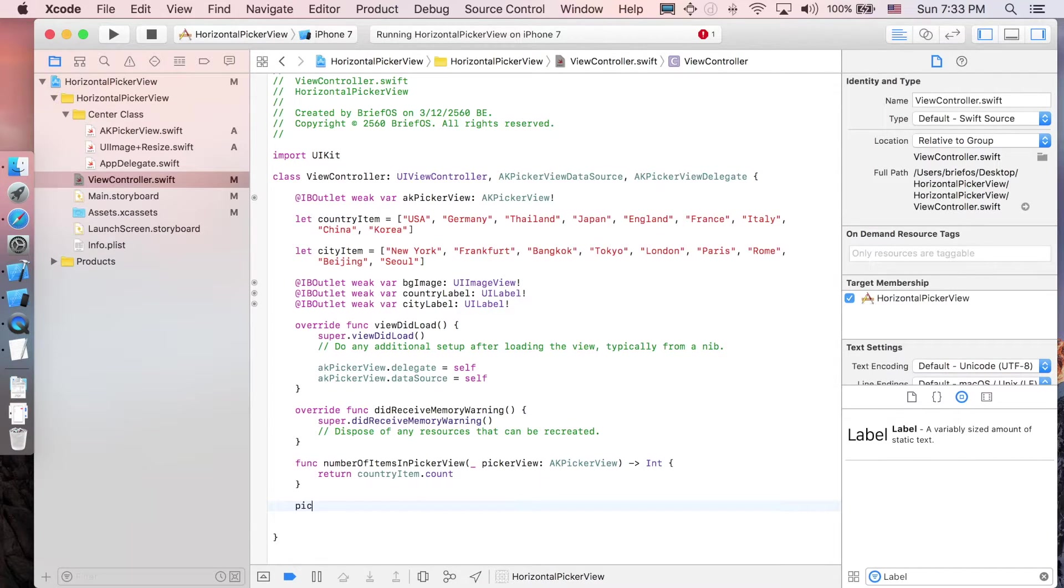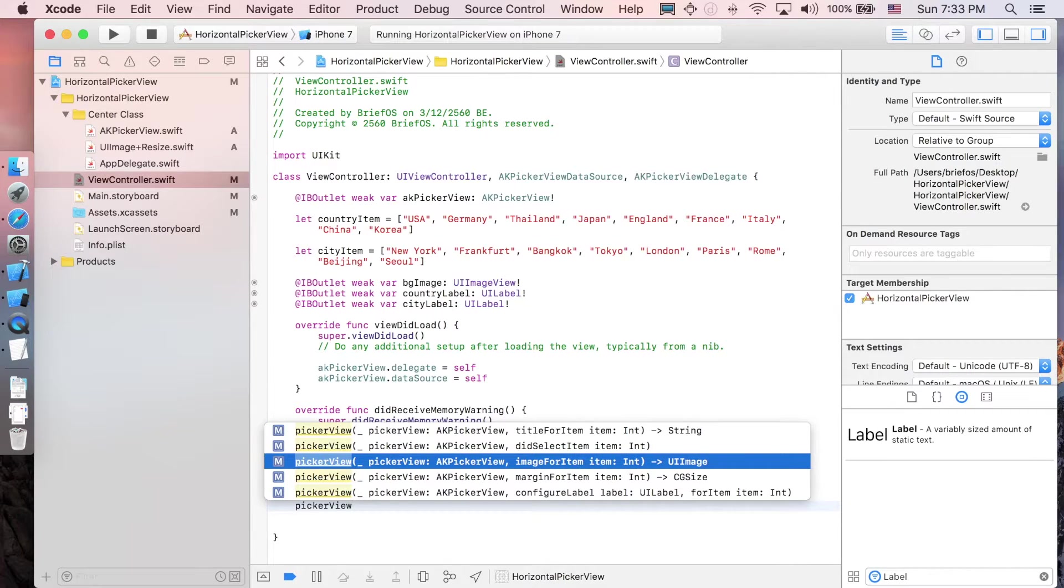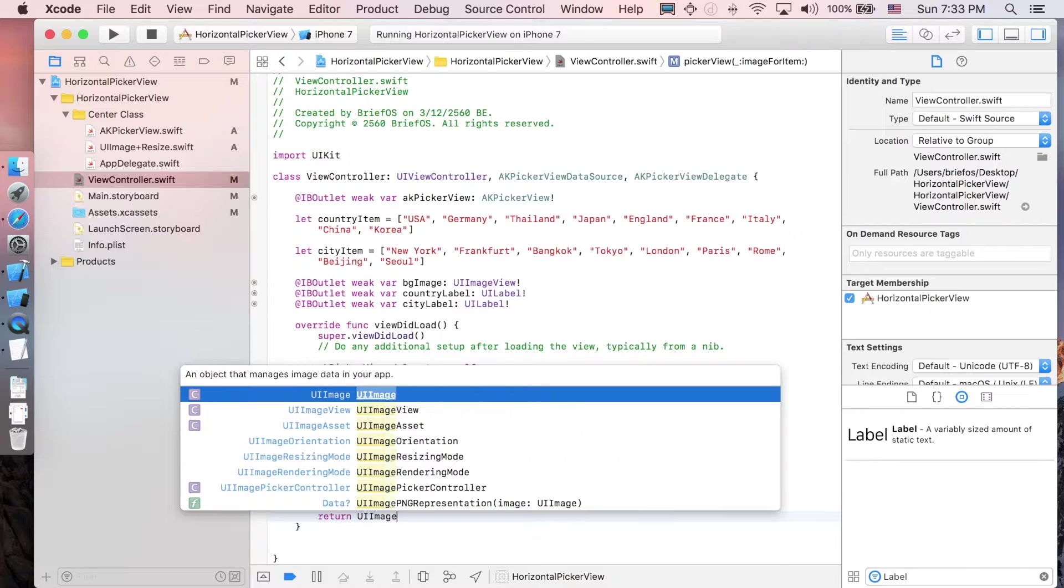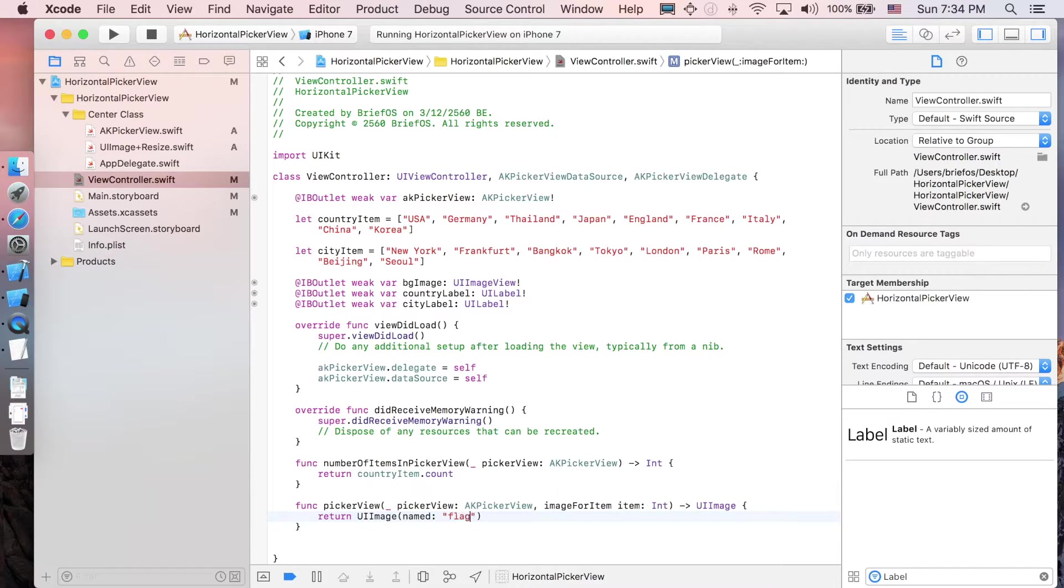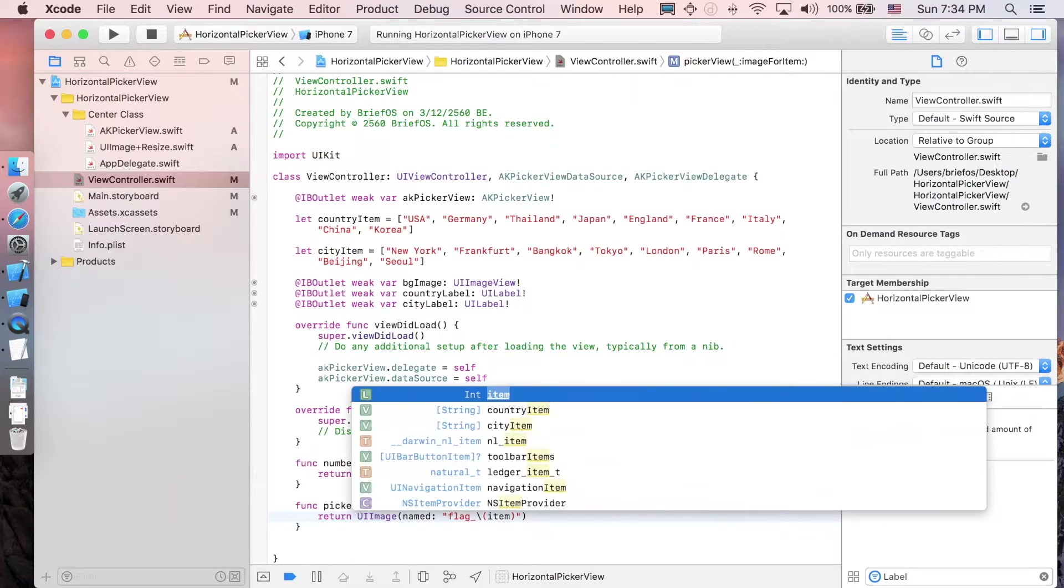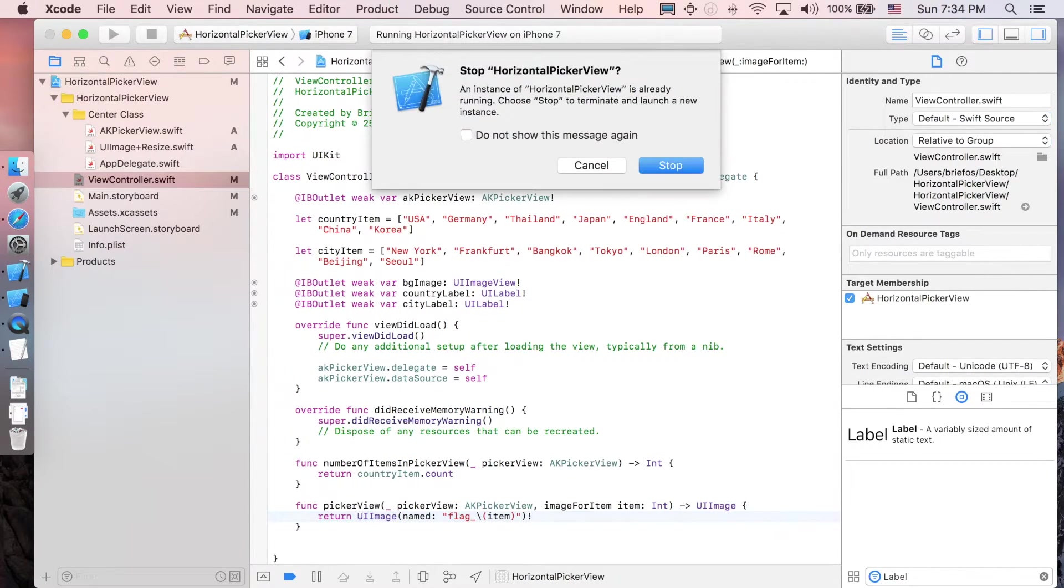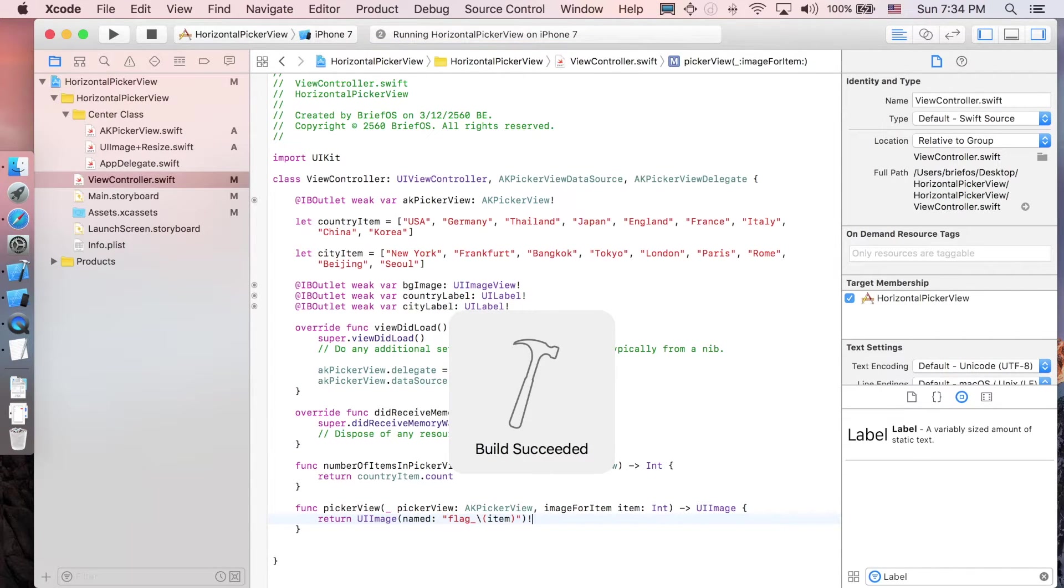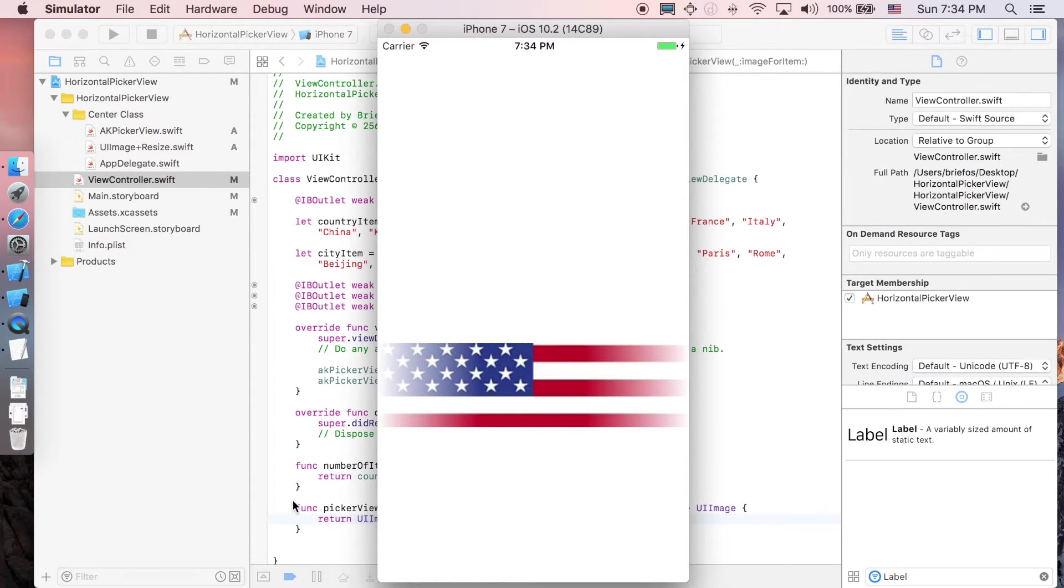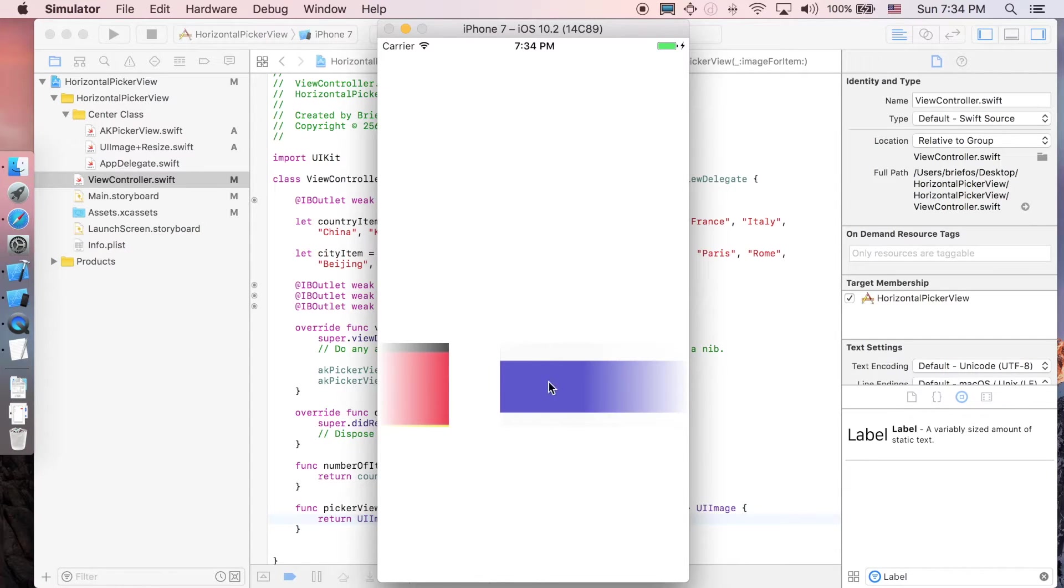I'm gonna write pickerView imageForItem, and now we'll return a new image: UIImage named 'flag' underscore the index, which is the item. Let's see - as you can see, the image is very big and doesn't look good.